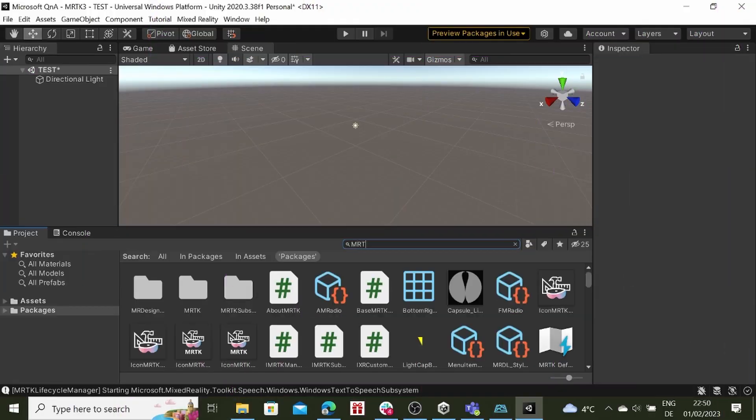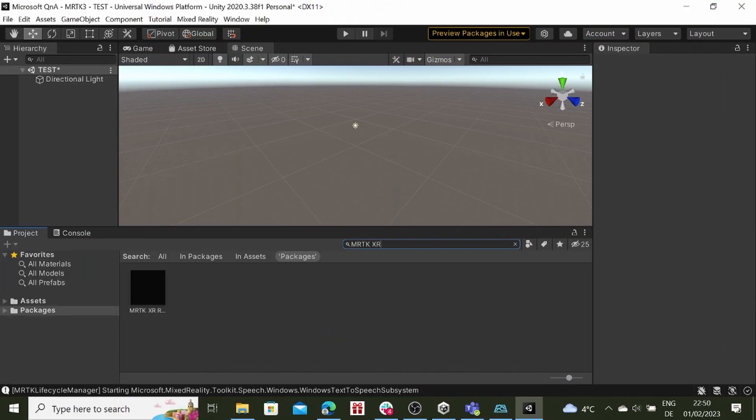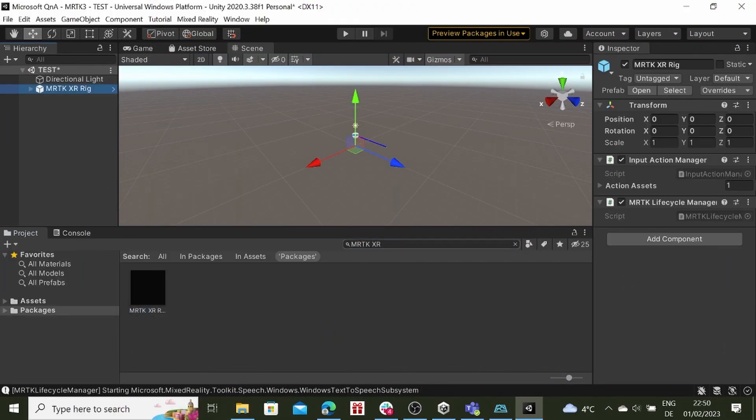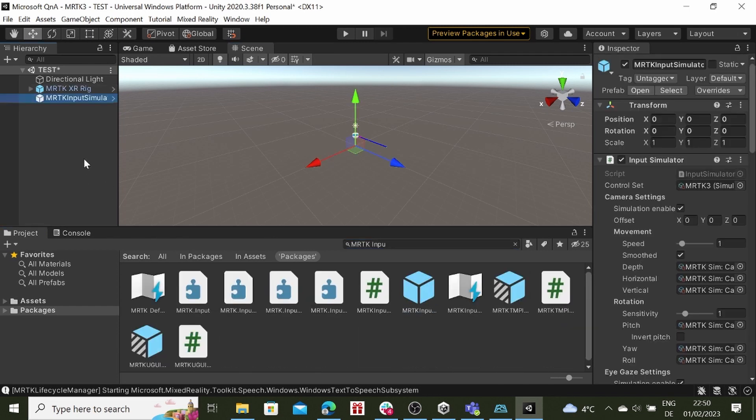Add the MRTK XR Rig and MRTK Input Simulator to emulate the user's interactions and behavior.